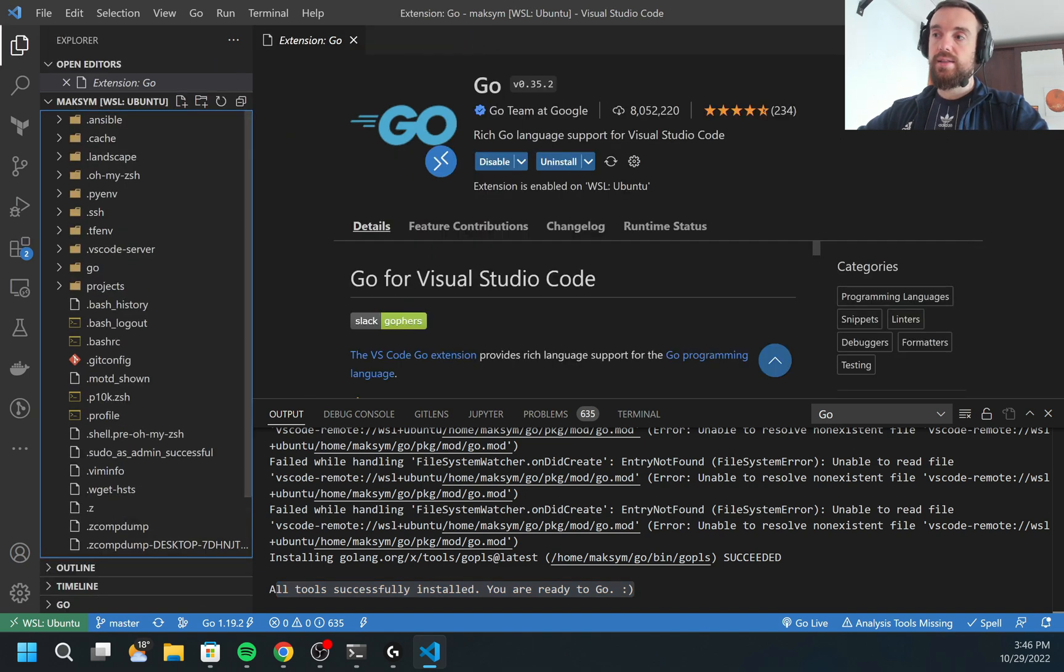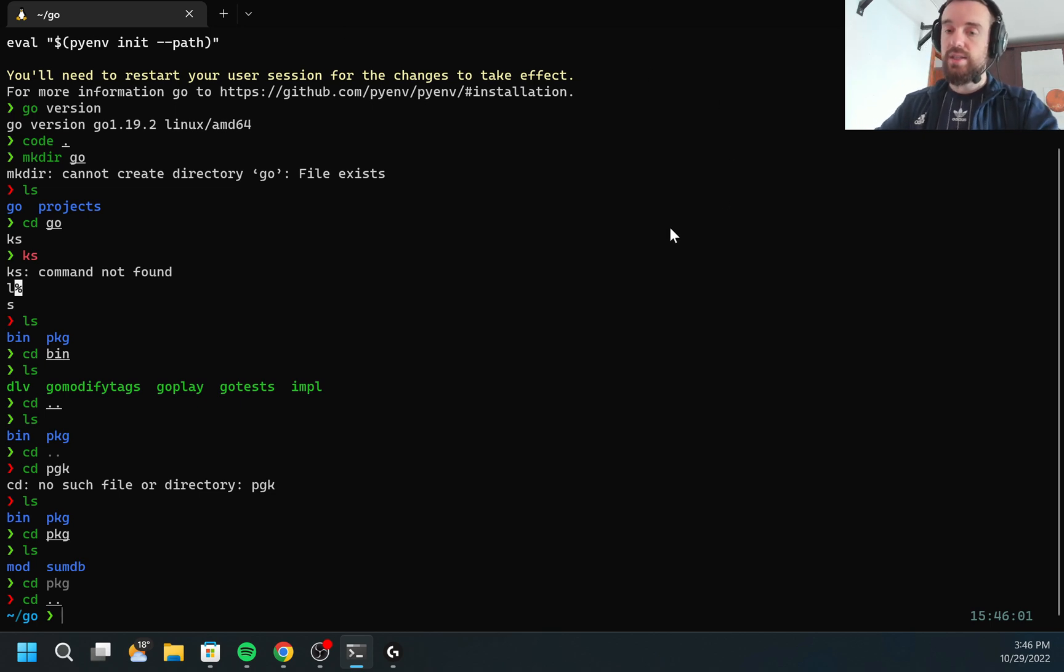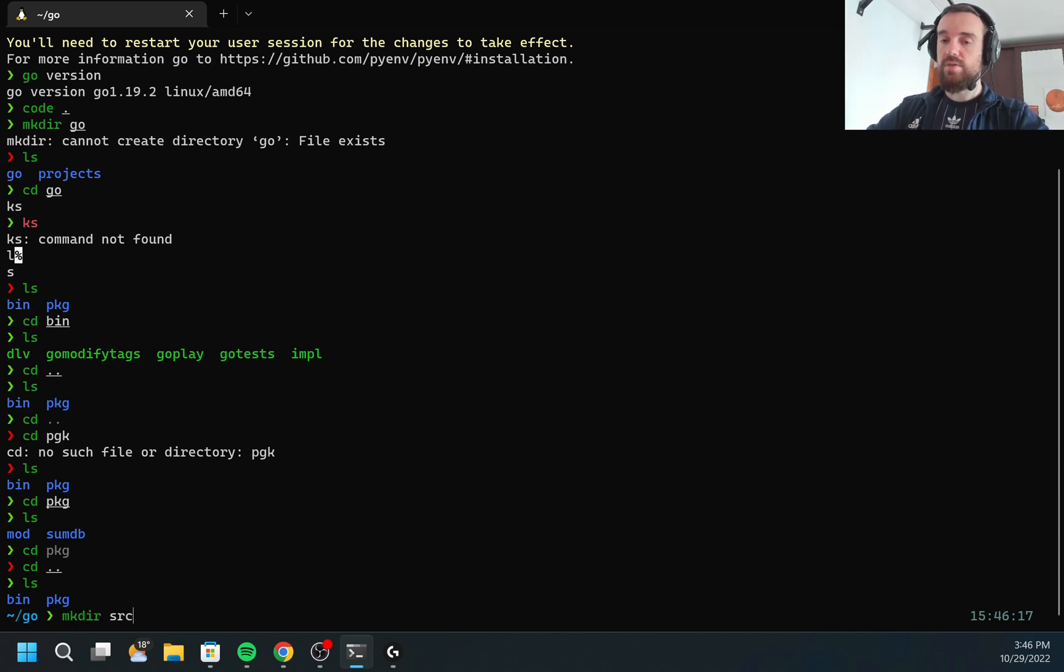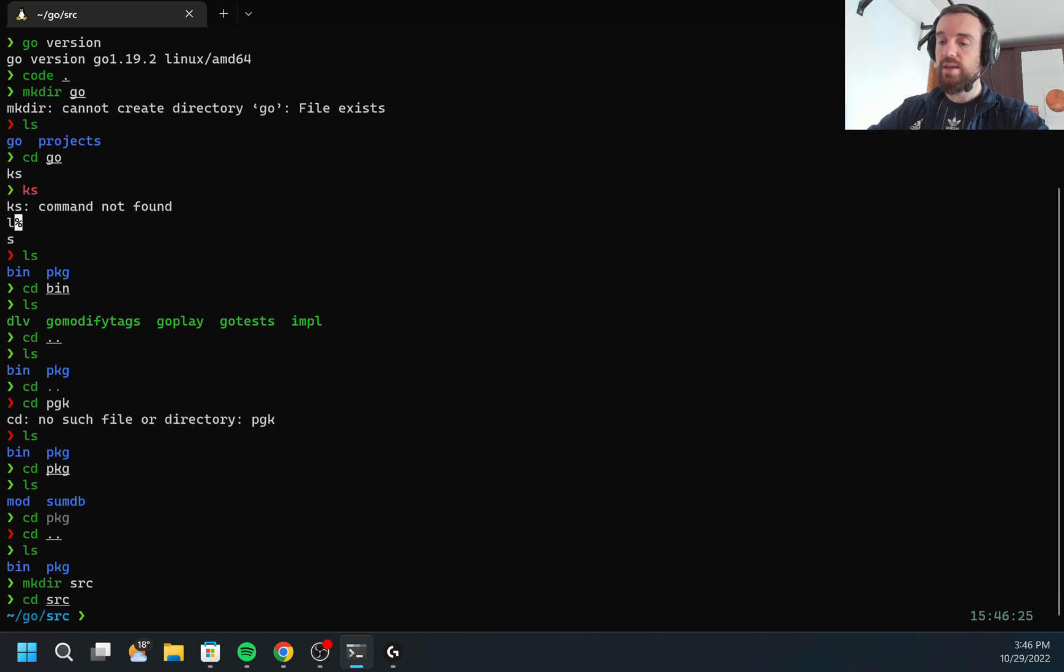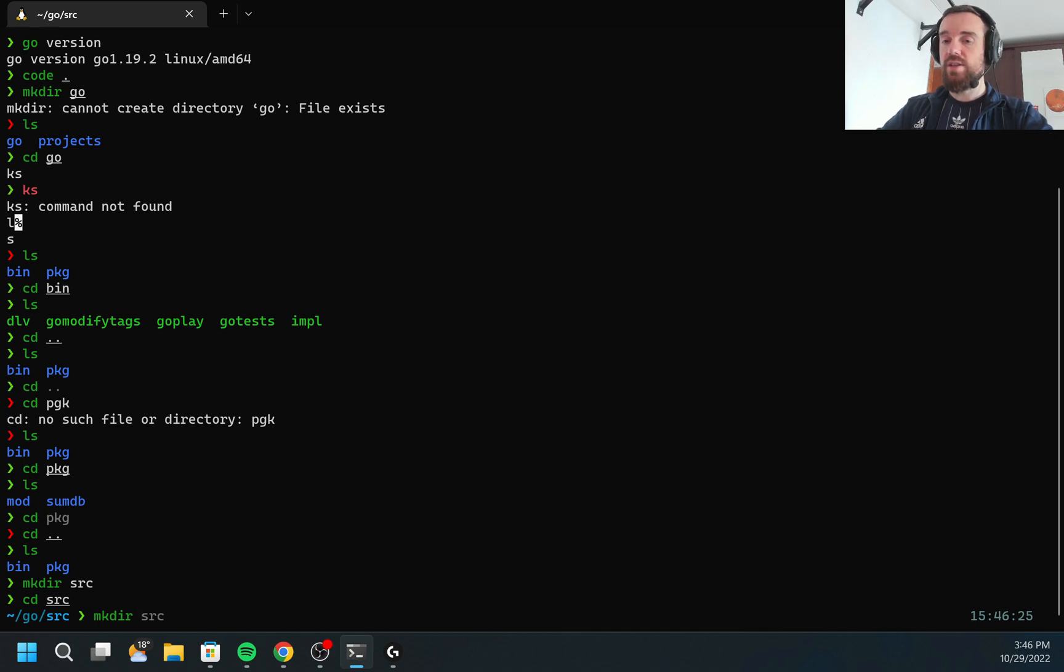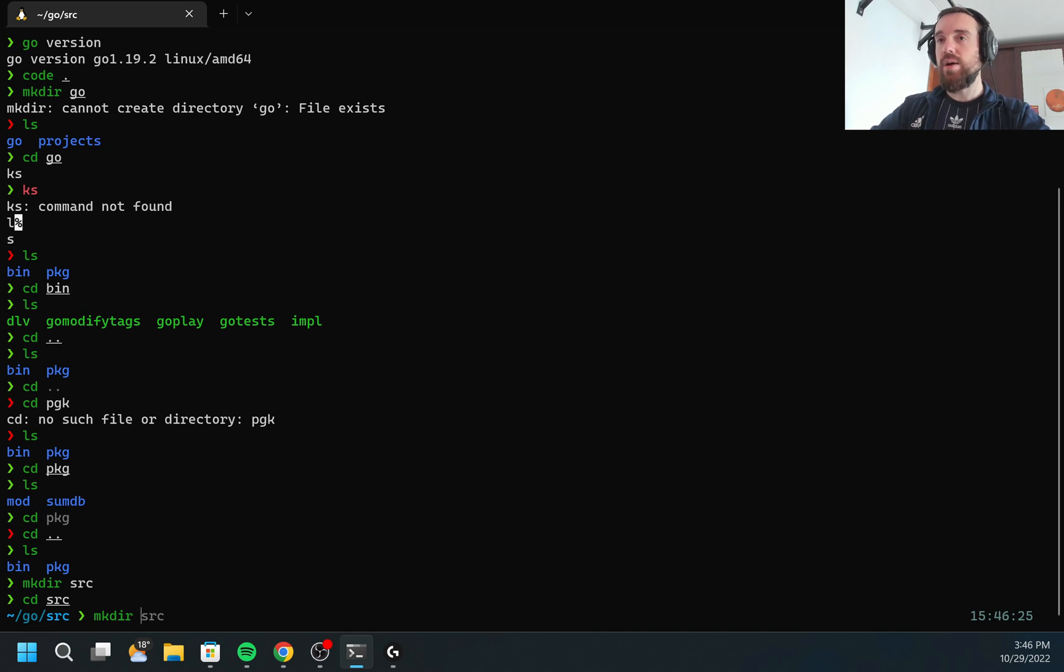Let's create a simple hello world code to see that the extension is really working. Inside of this Go directory, I'm going to create another directory which will be called SRC. Here all source code will be located. This is the kind of naming convention, I would say it is the GoLang package name.